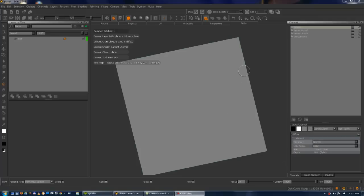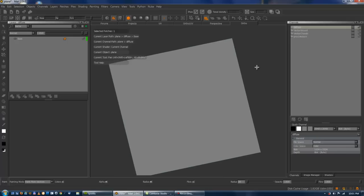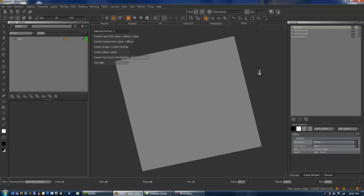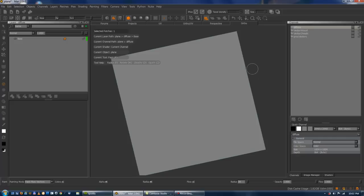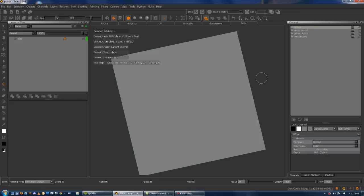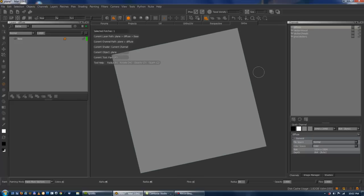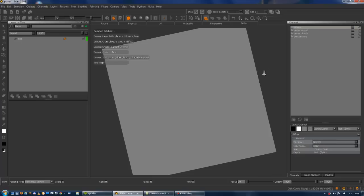Hi and welcome to this little demo of Mari's vector painting functionality. The Foundry in Mari 1.6 introduced pretty much out of the blue some vector functionality, and there's a lot of confusion about how to use it and why to use it. So I thought I'd do a little tutorial to try to clear up some of the confusion.